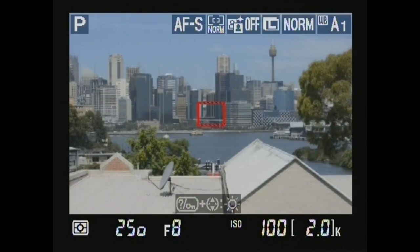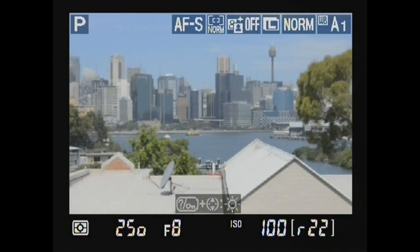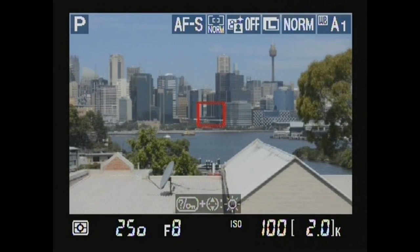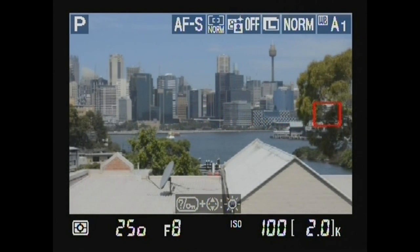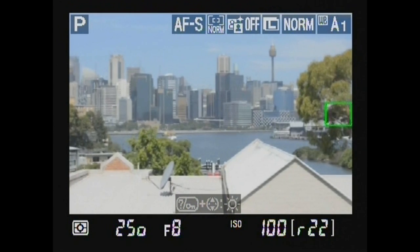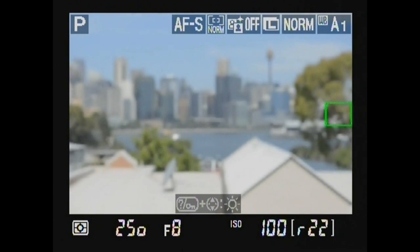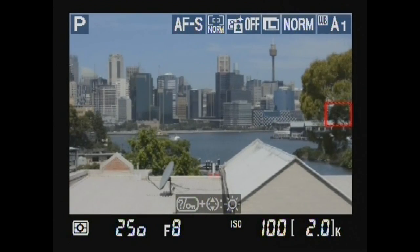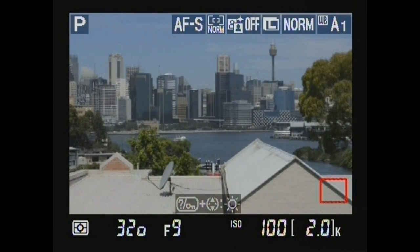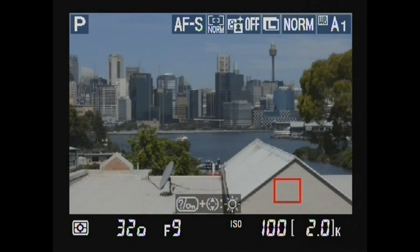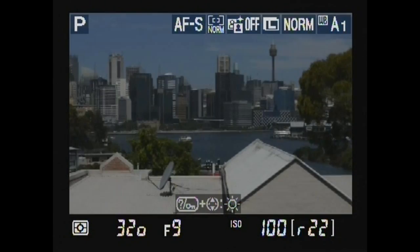Autofocus area mode — normal mode allows pinpoint focus. Select focus point and press shutter release. Select focus point and press shutter release.